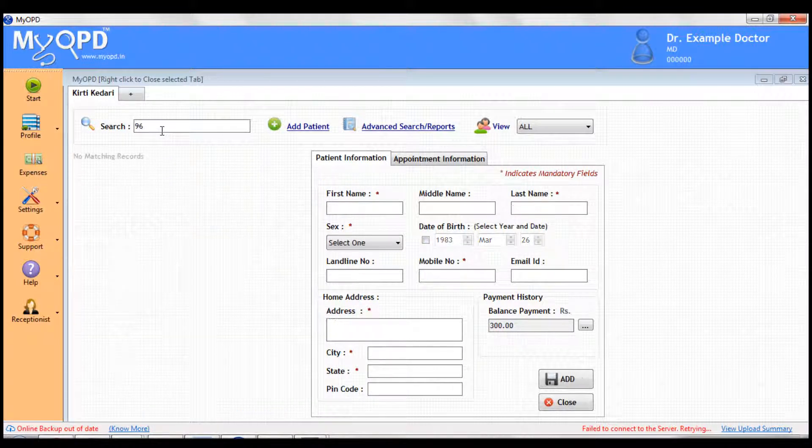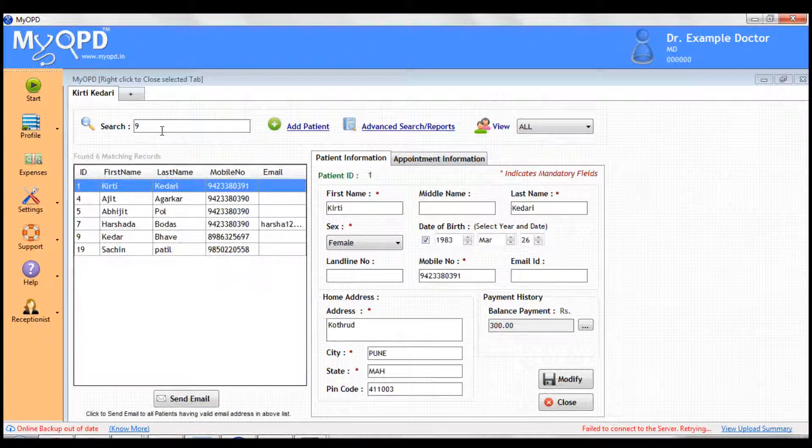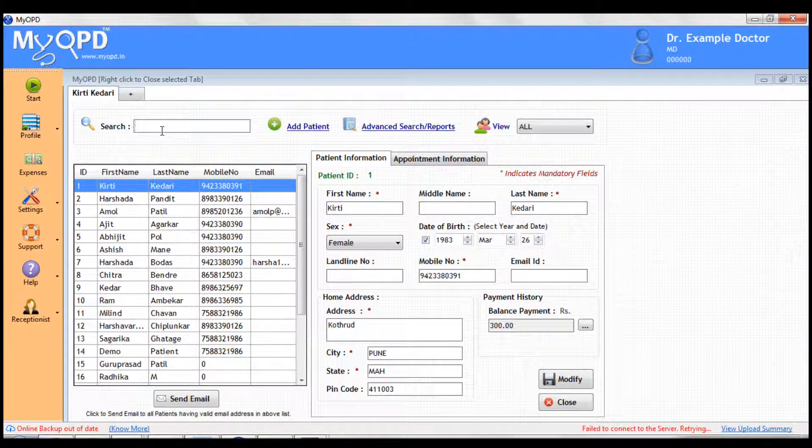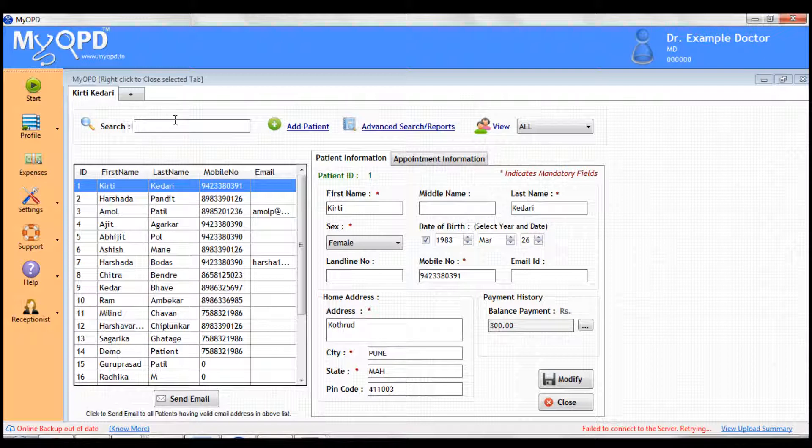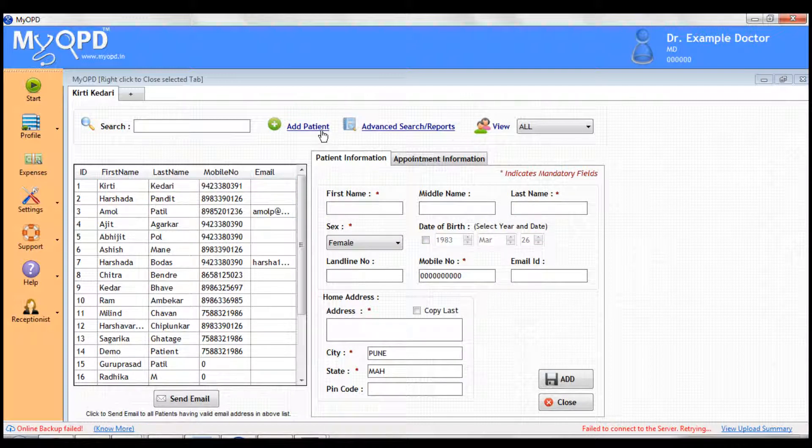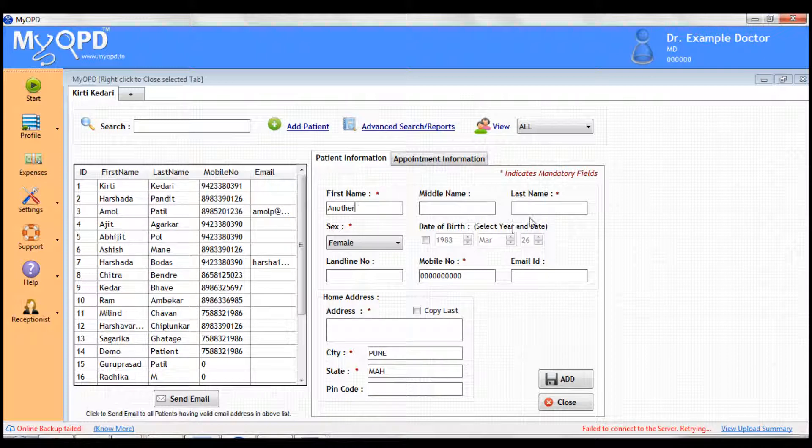Let's take a look at how you would start by adding a new patient. Click the Add Patient link. All the fields marked by star are mandatory. Simply fill the data on the right and click Save.